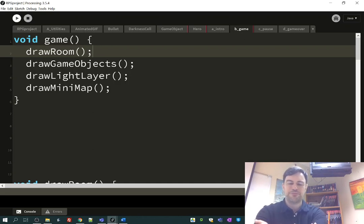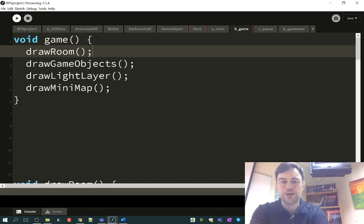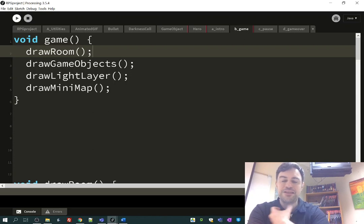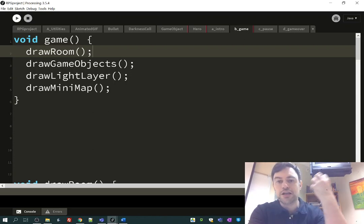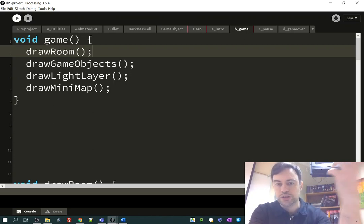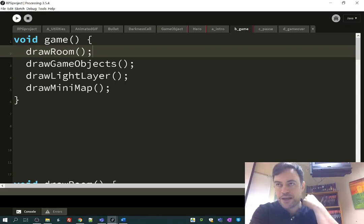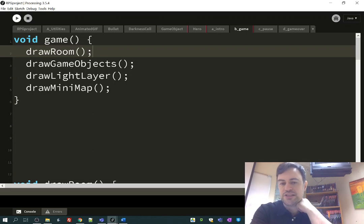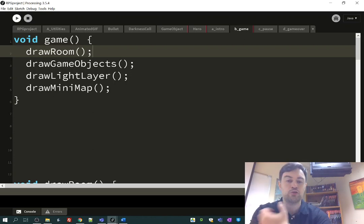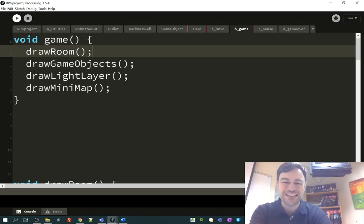All right, everybody. Welcome back. We're going to be talking about the dungeon crawl project and basically drawing the actual room in which this crawl, this adventure takes place.